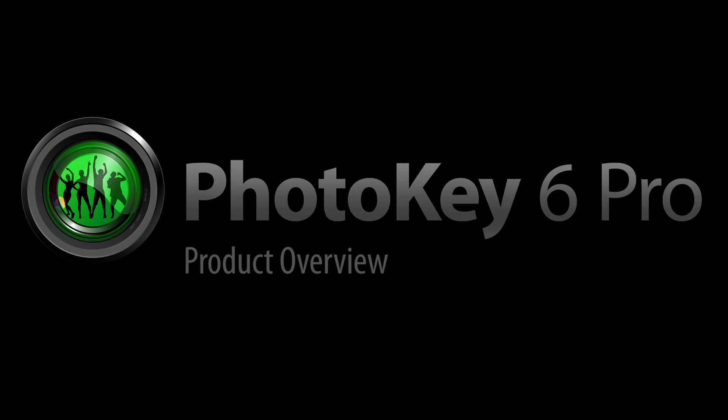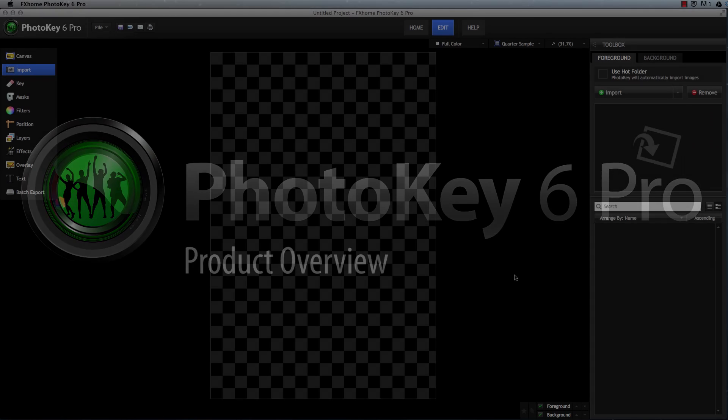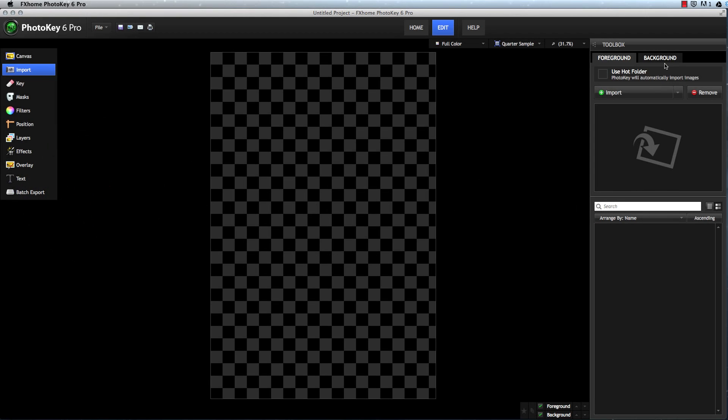PhotoKey 6 Pro is built from the ground up to help you finish large numbers of green screen images as quickly as possible.